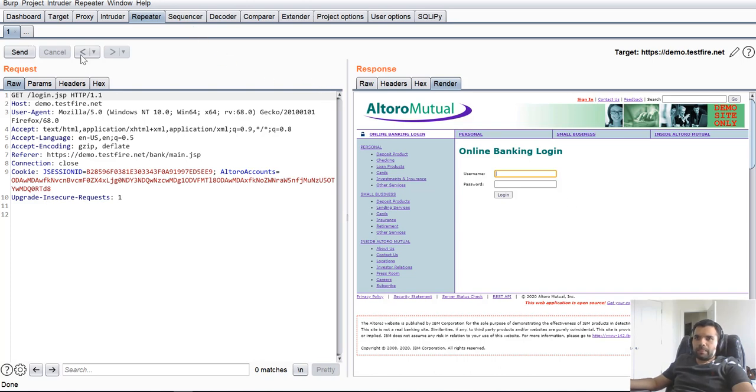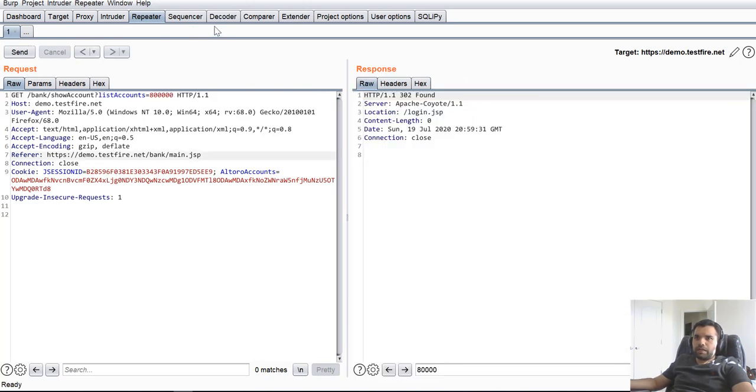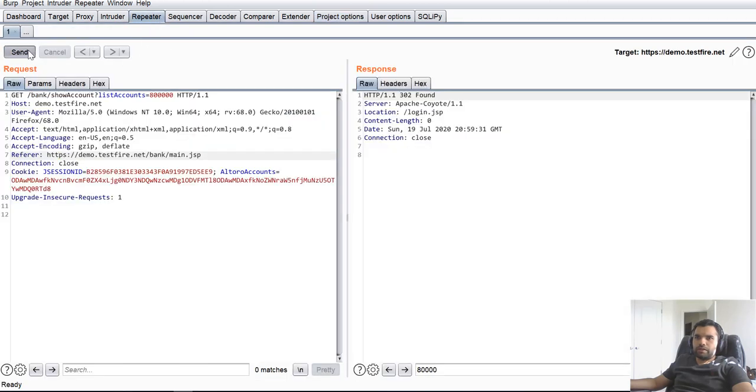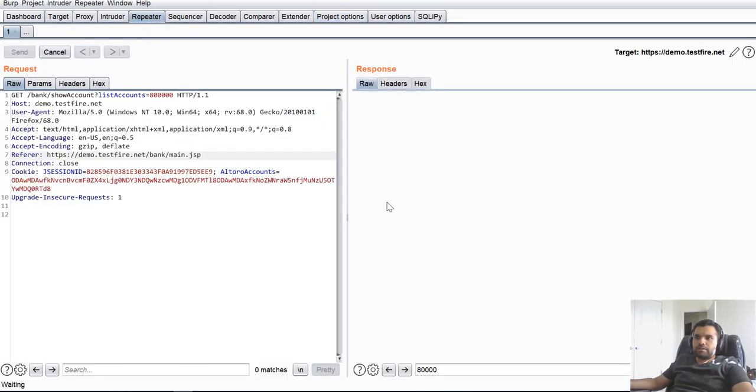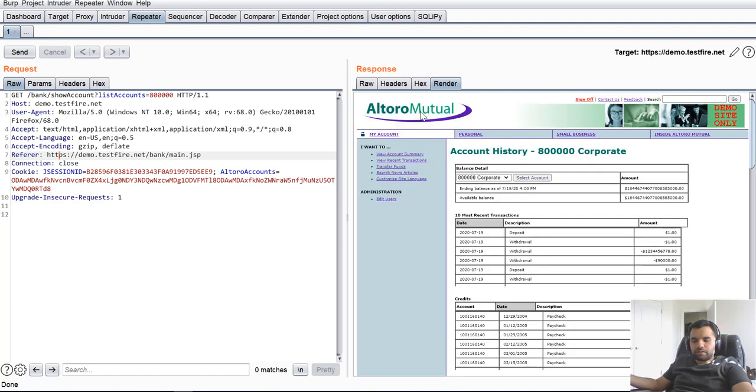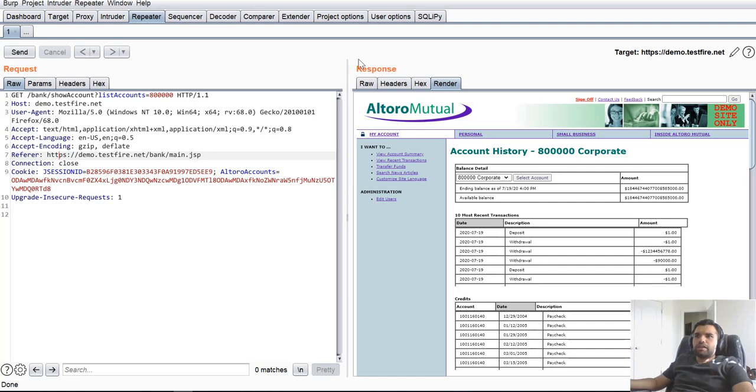Now instead, let's go back. Let's go here, do login, go to the repeater, send. And now as you could see, we are logged in and we are getting the authenticated response. So this is not just applicable for the repeater.